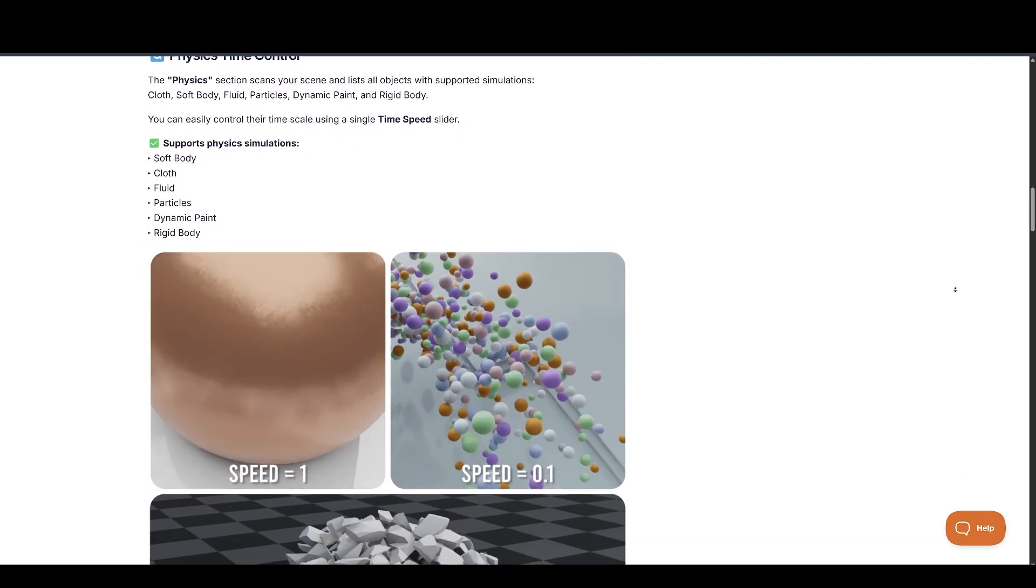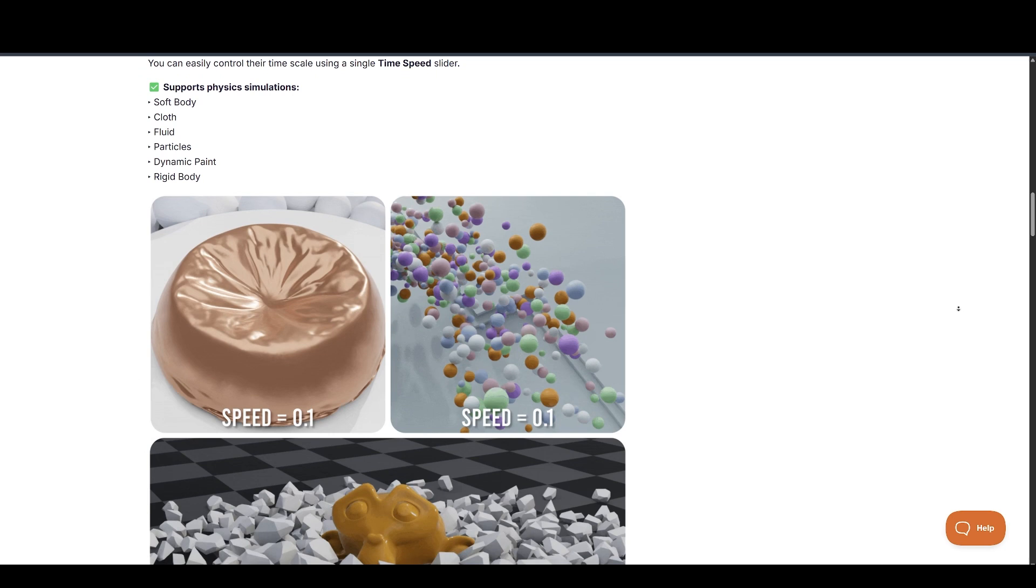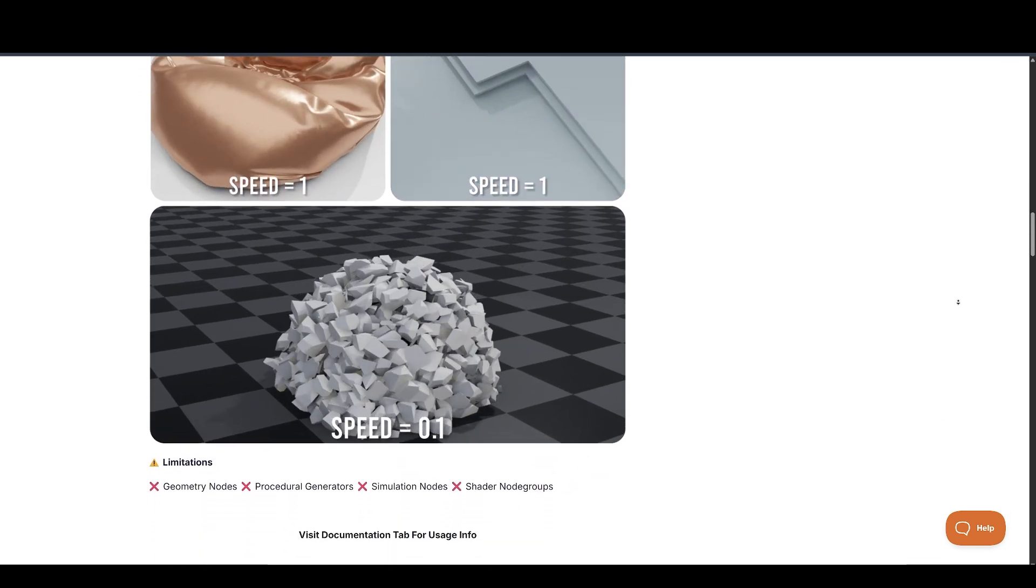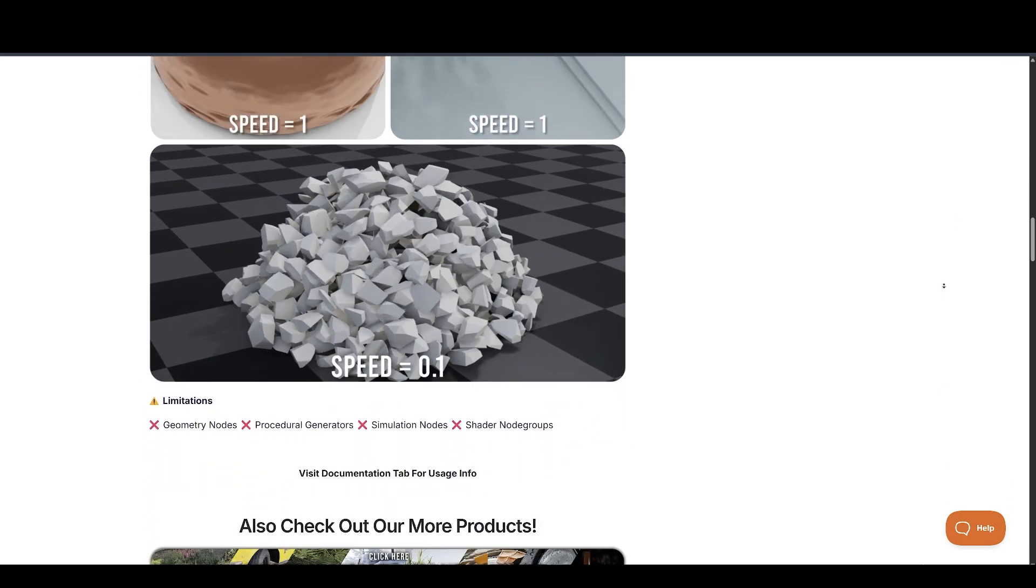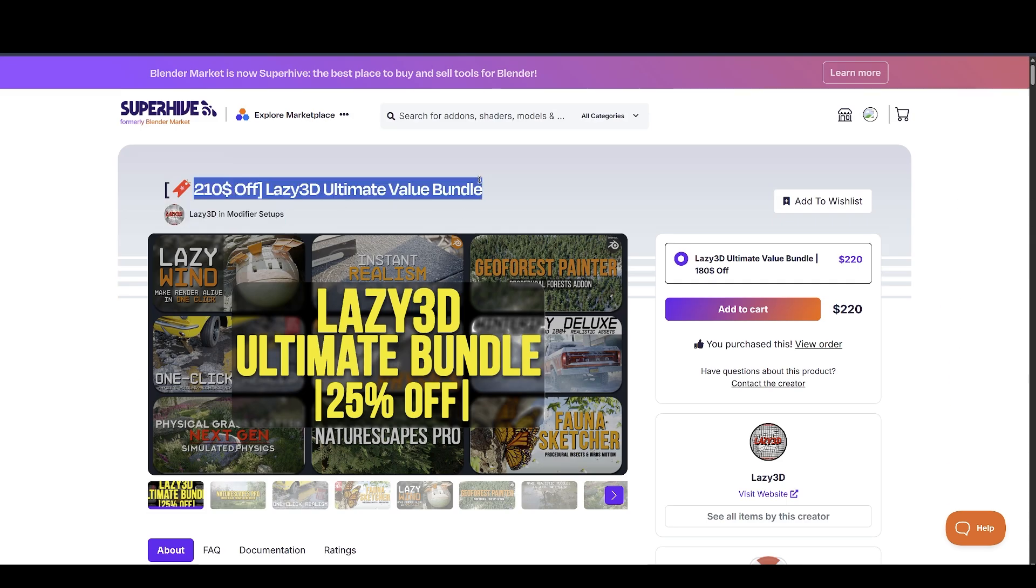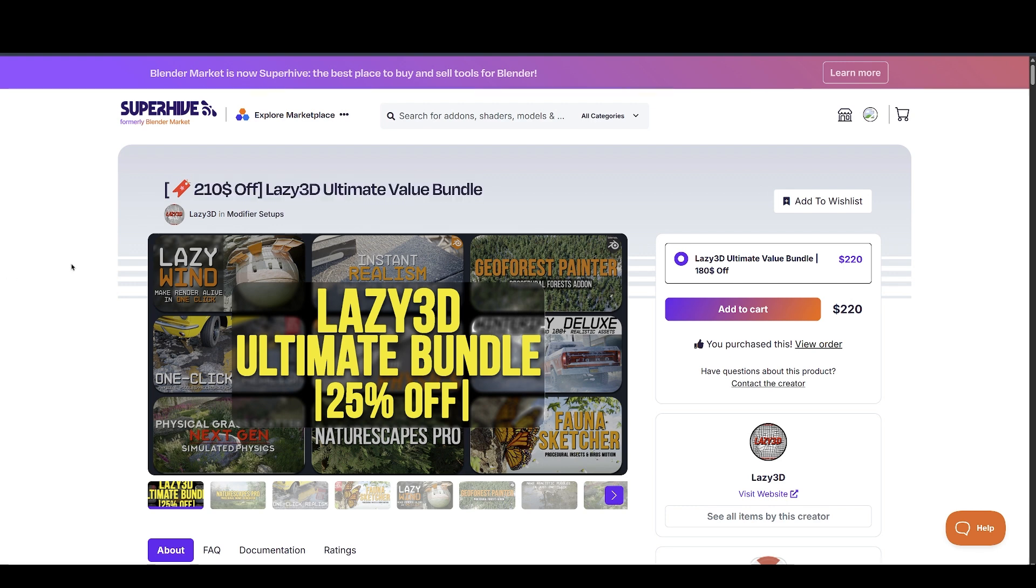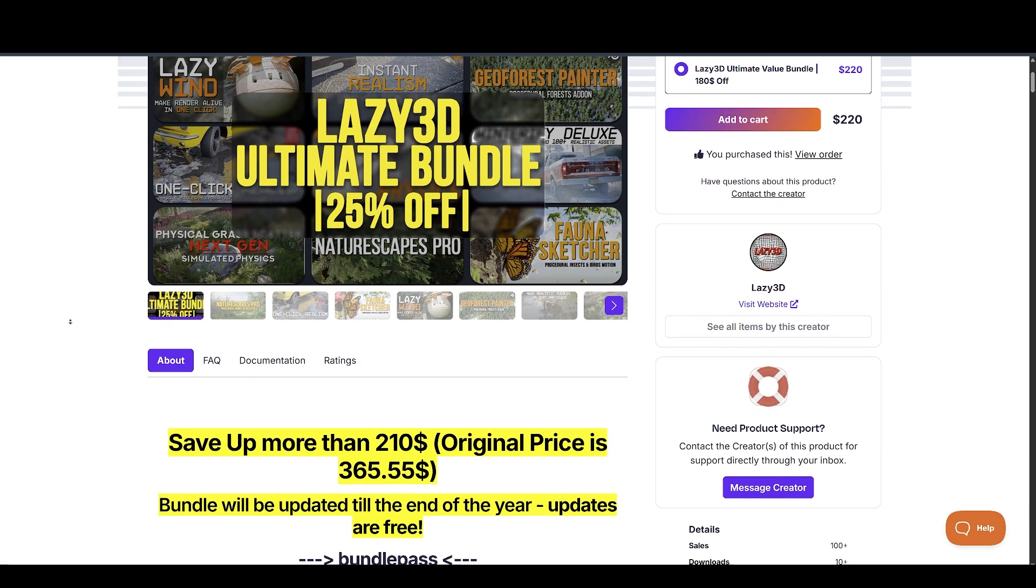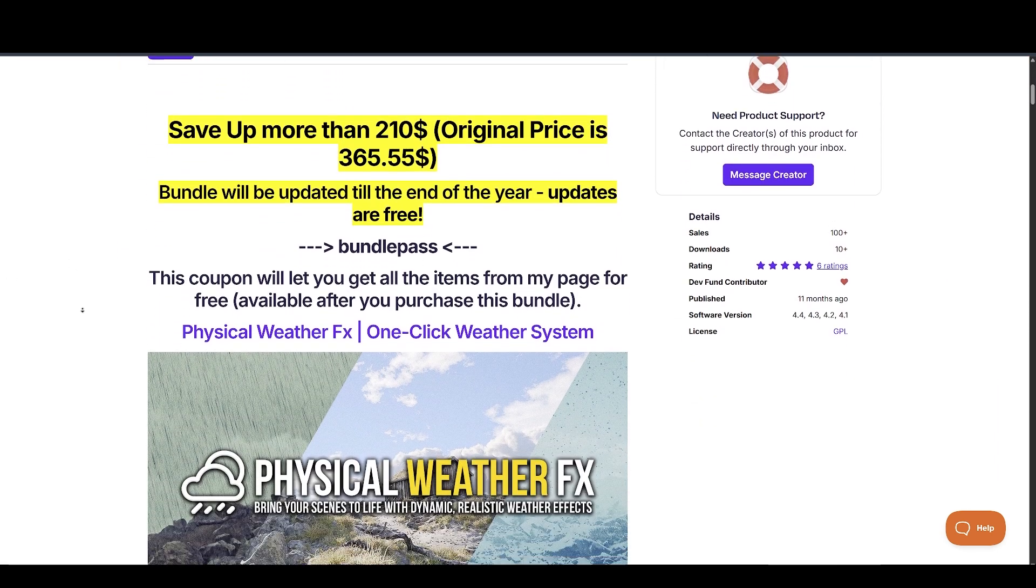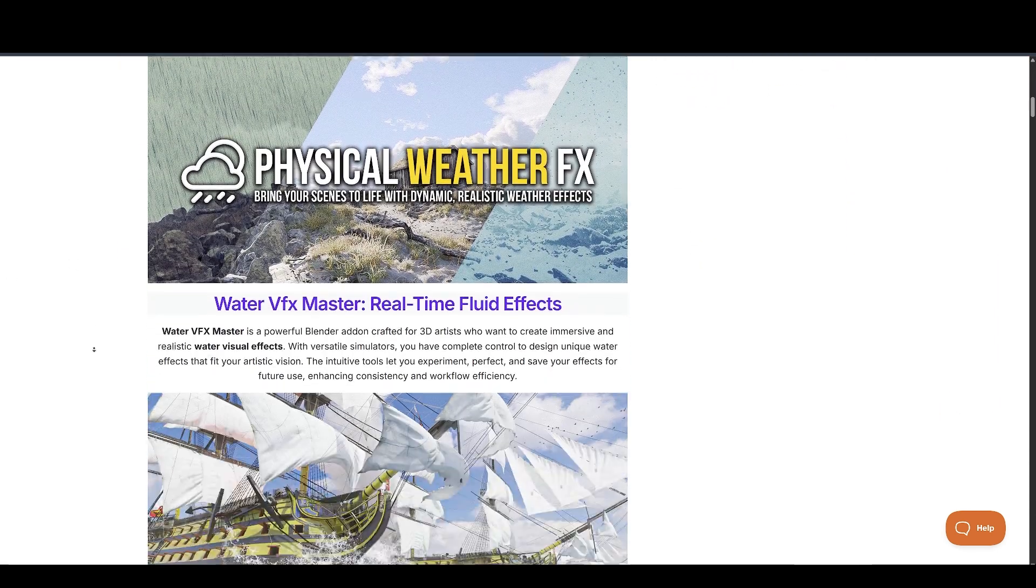Make sure to take a look at Lazy3D's other Blender tools and add-ons. He also made a bundle containing all tools at a great discount, which is also linked in the description below.